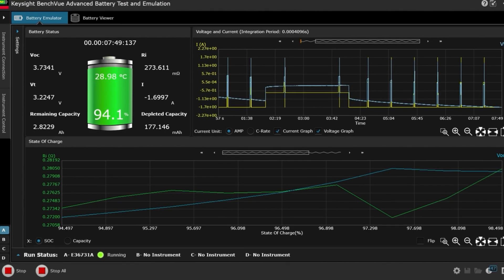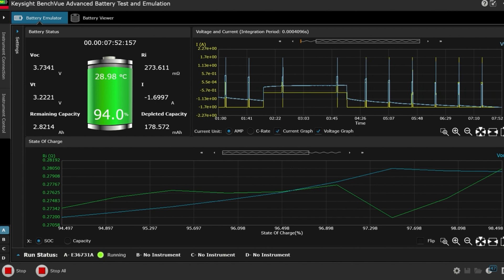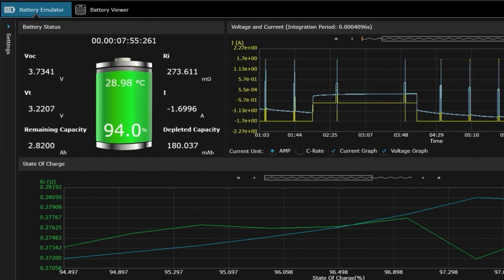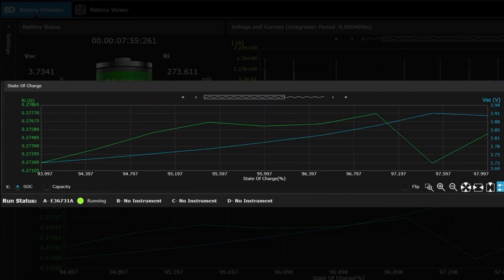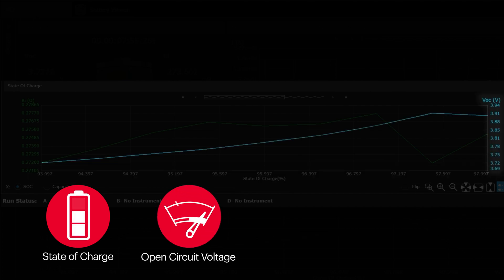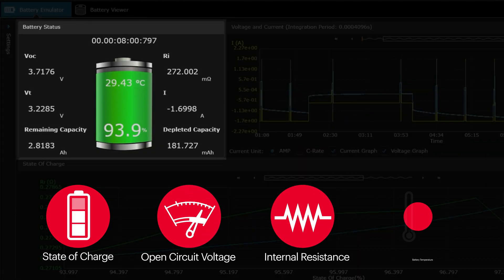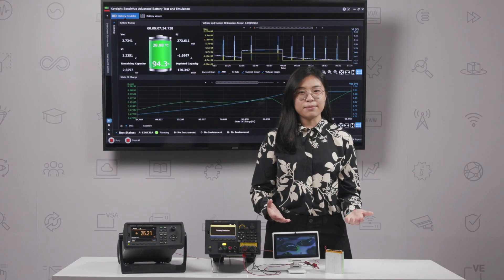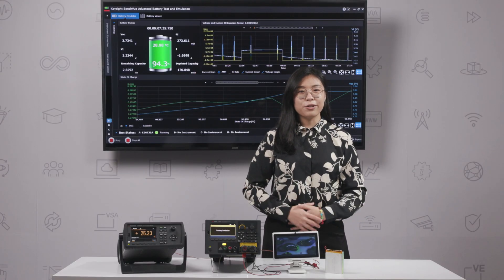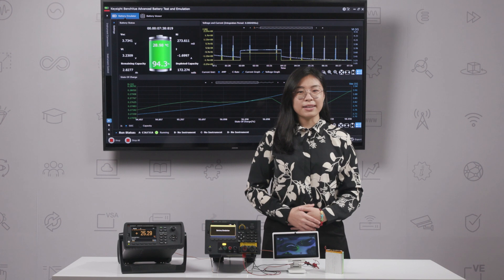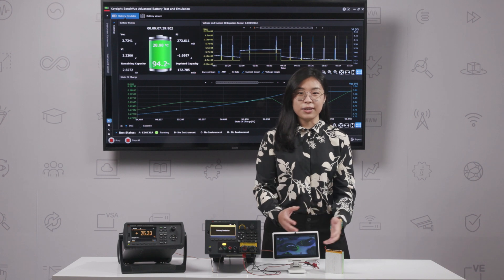In this particular case, the battery model is created to mimic a battery in high usage. The generated model captures the state of charge, open circuit voltage, internal resistance, and temperature of the battery. With this generated model, you are able to emulate battery performance by connecting it to a DUT.